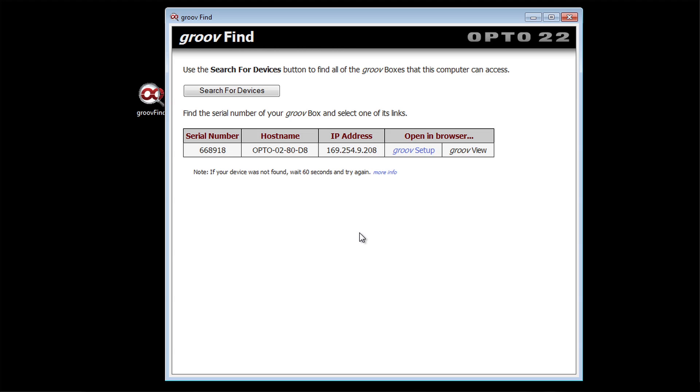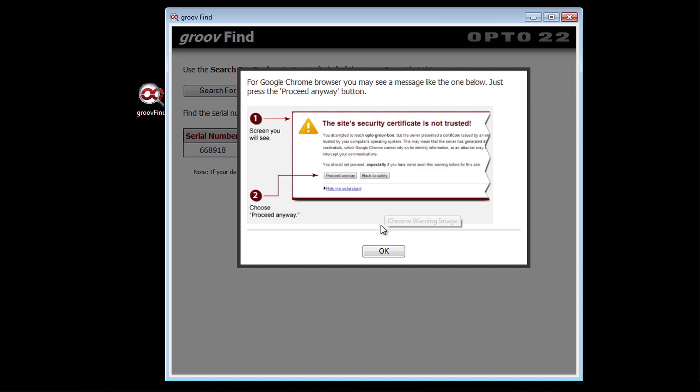Because this is the first time we've set up this Groove box, our only option is to click on Groove Setup. Go ahead and click OK and this opens up your default browser. Make sure it's a modern one. Something like IE10, Firefox, Chrome or Safari.